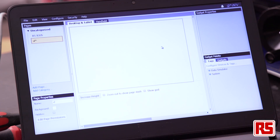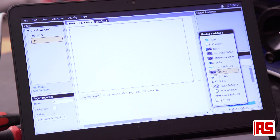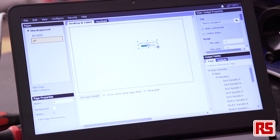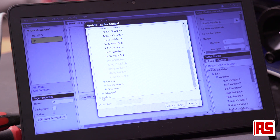Now I would like to show you what is behind all this. As you can see we have a dashboard and from the library we can choose different elements, for example a slider. We can drag and drop this element and then connect it with a related port of the device in this way.